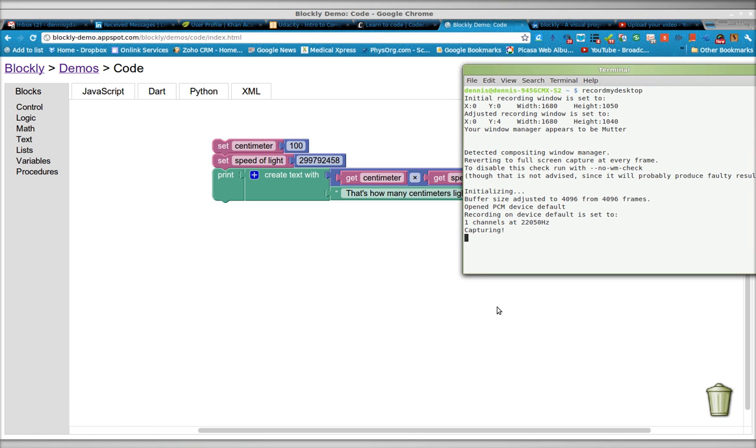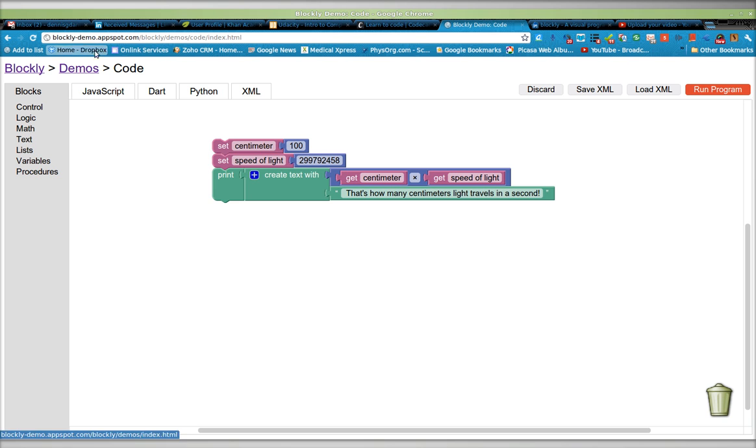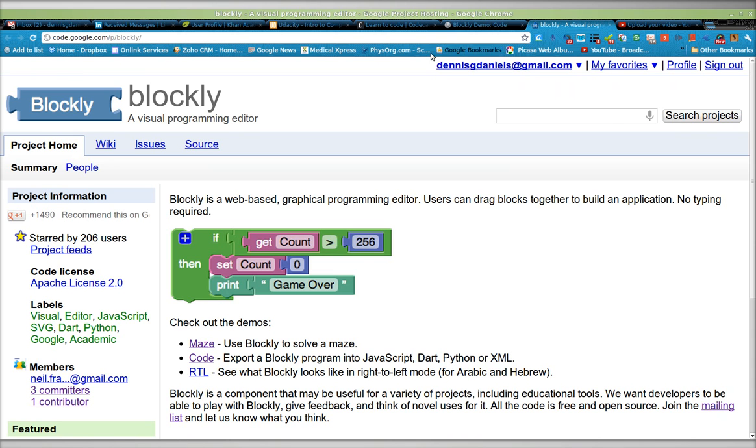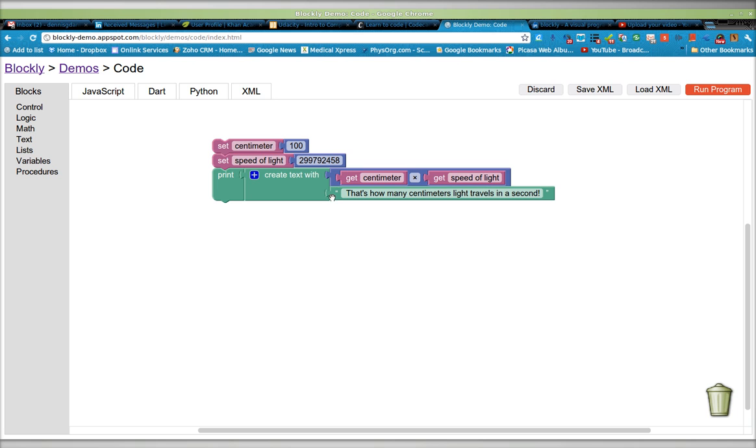Greetings, Dennis Daniels here. This is Google Blockly. I wanted to show you how I got the program to take some variables and then include the result of multiplying those two variables with a string,